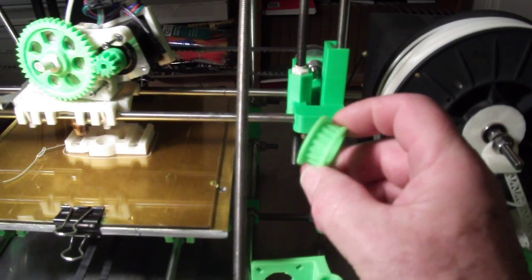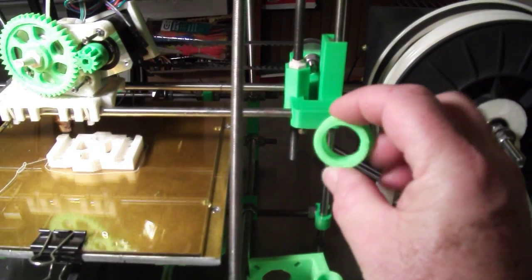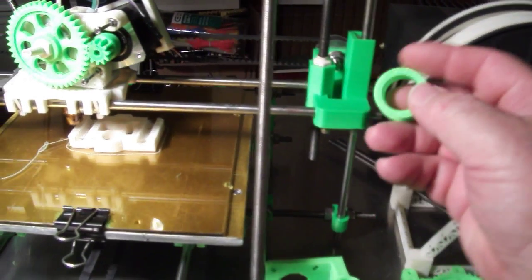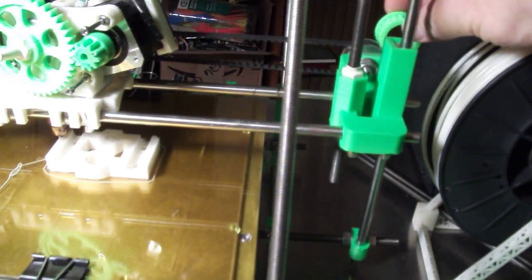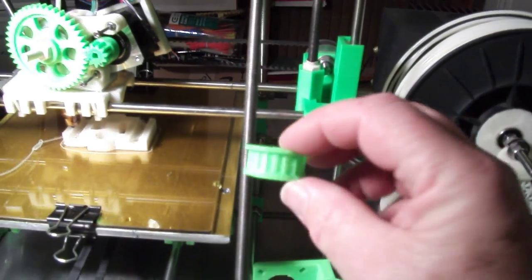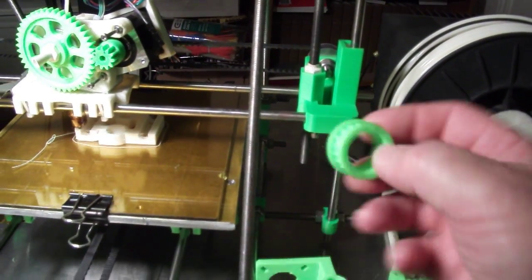This is so unique. It goes on the idler bearing. It helps guide the belt.